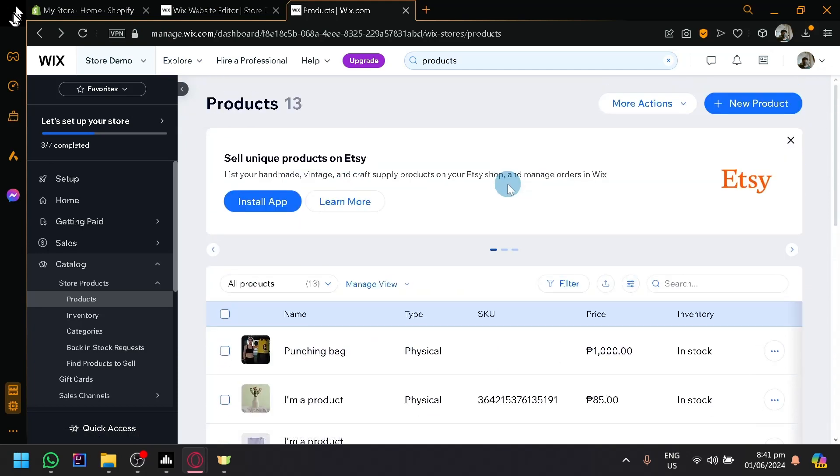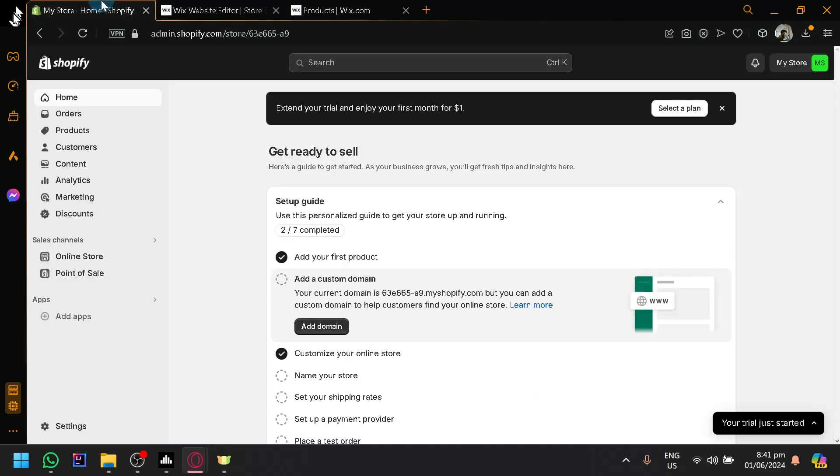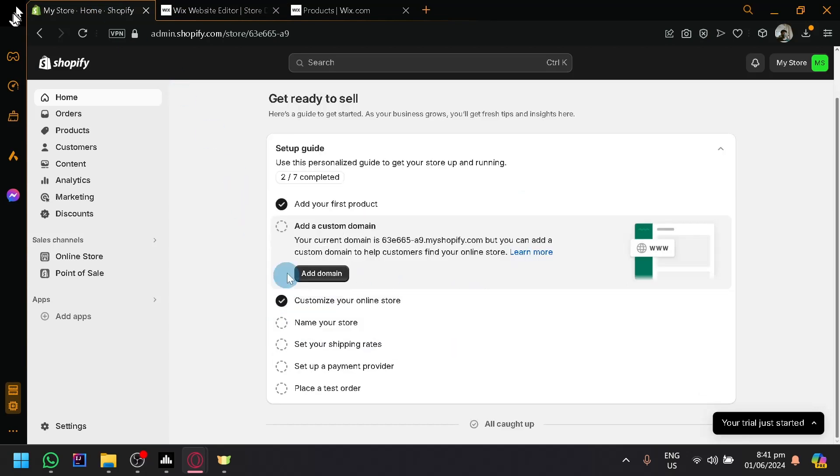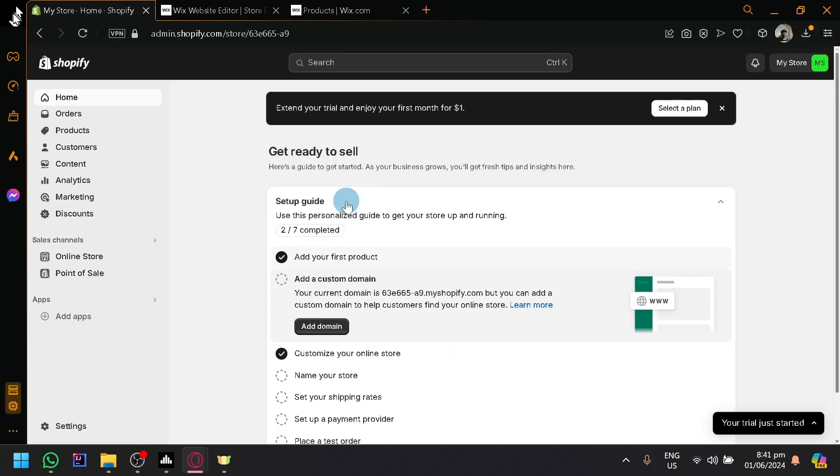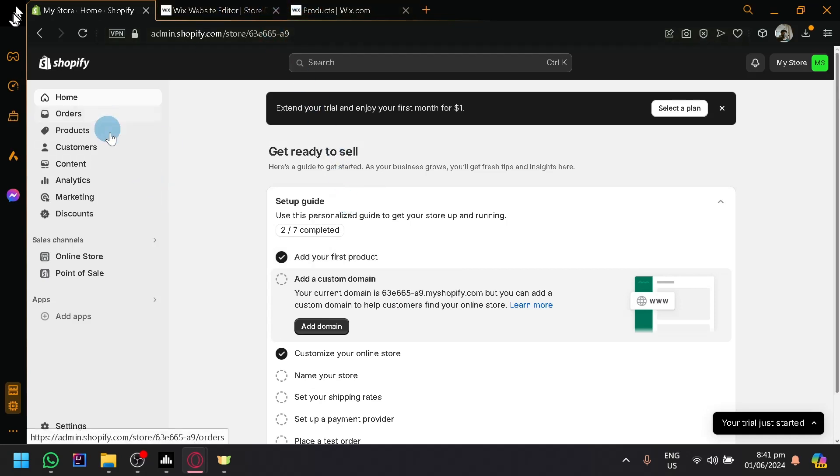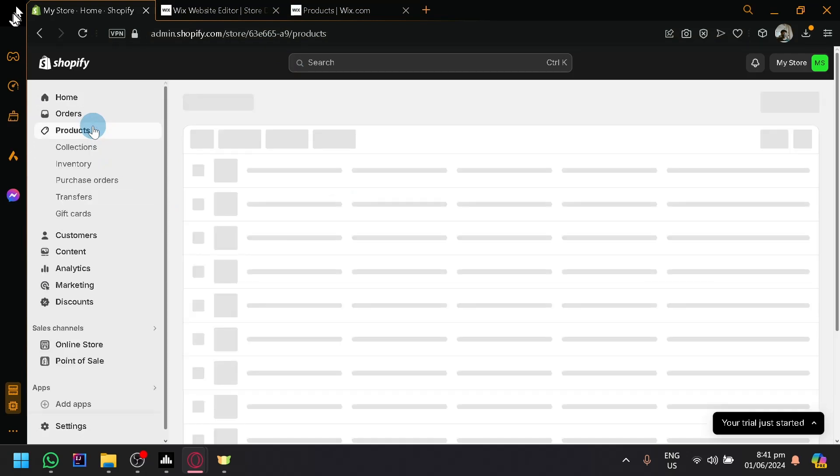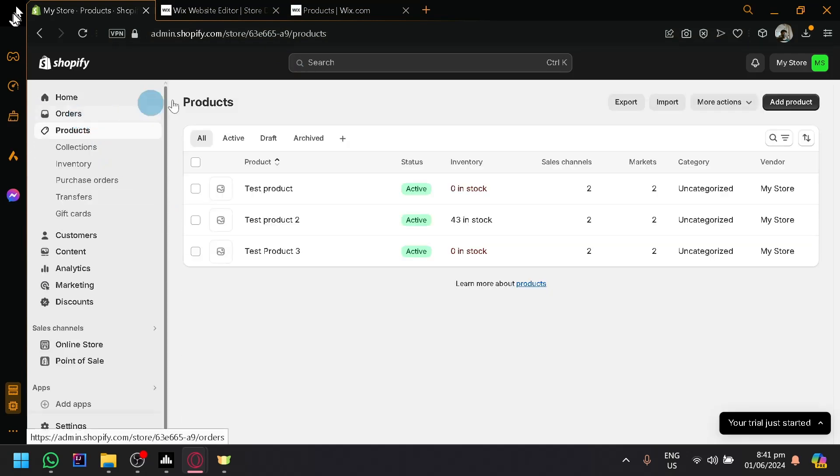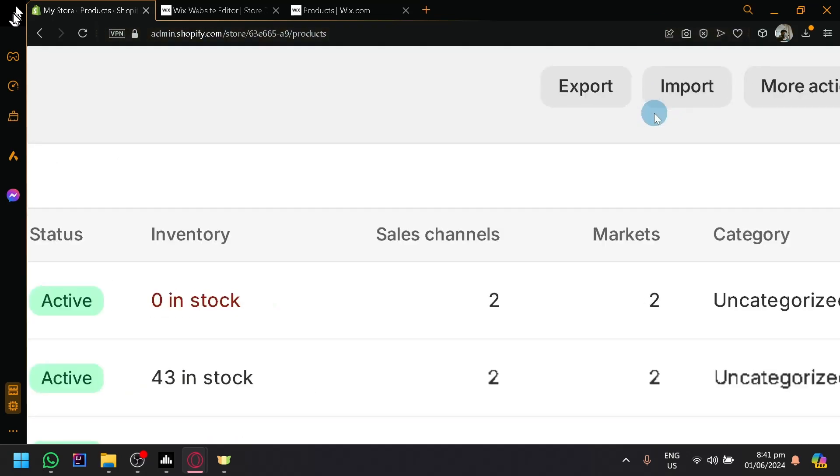So you're going to have to set up your Shopify store over here and you're going to make sure that you already have an account. You don't need to set everything up yet. You could easily import the different products that you have from Wix to Shopify easily by going to the product section over here. And you have the export or import options over here on the top right.